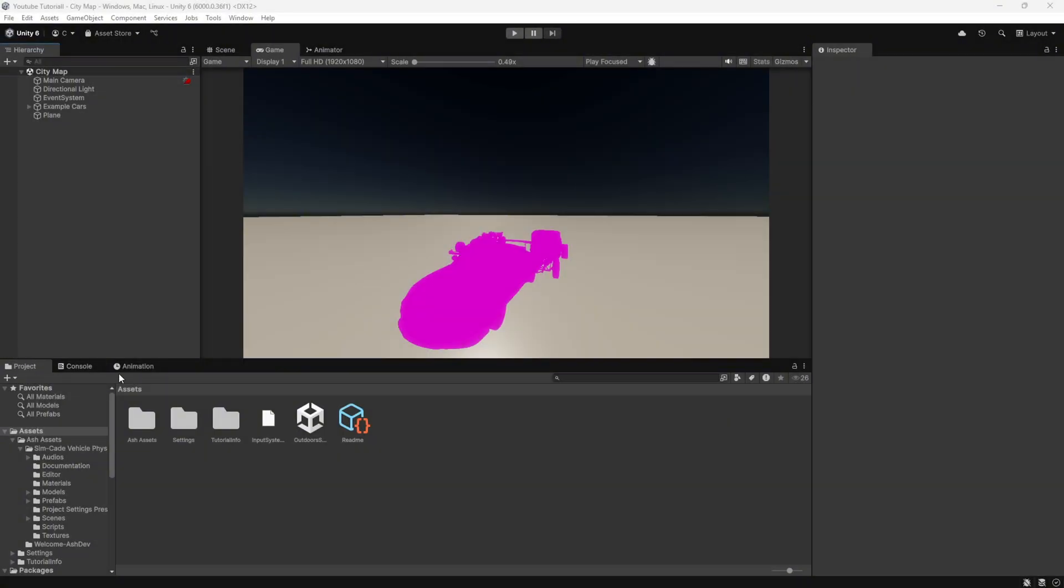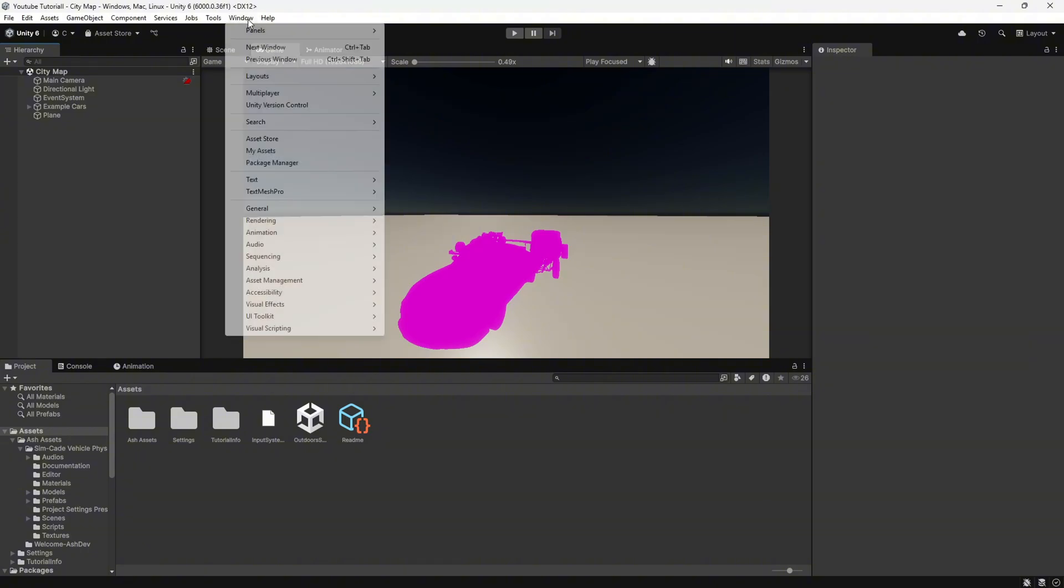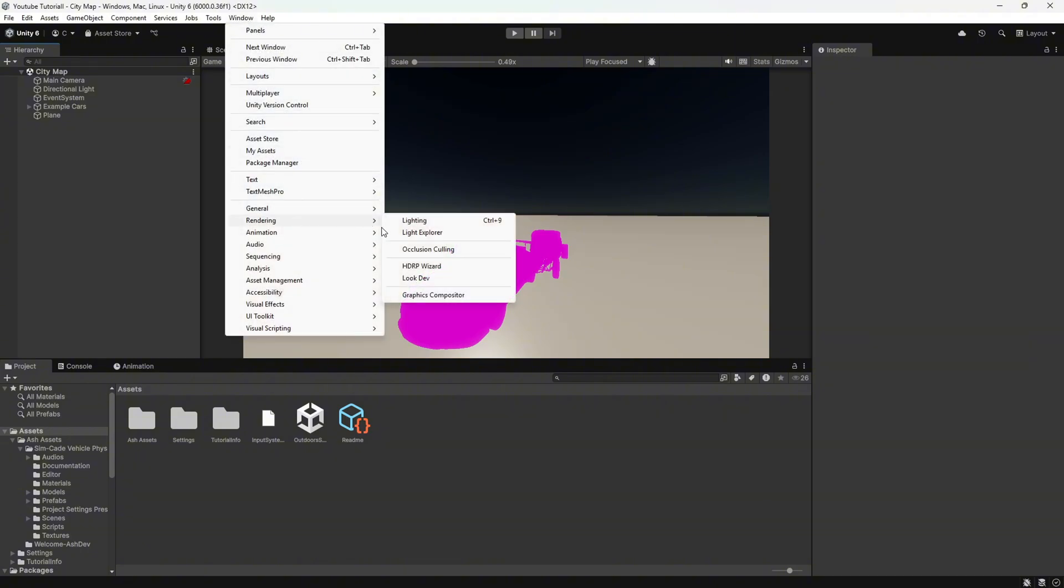First, check your materials. If they are using the old standard shader, you need to convert them to HDRP compatible shaders.